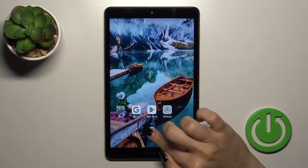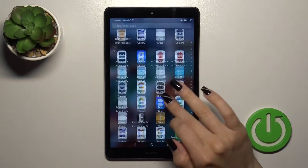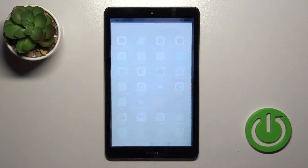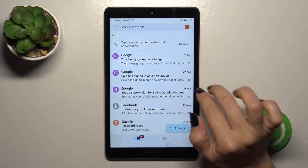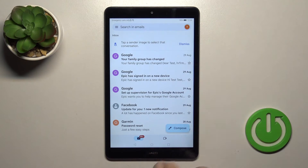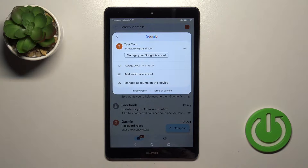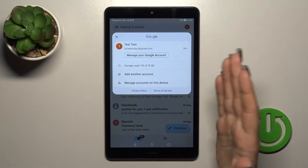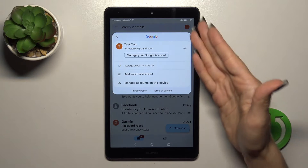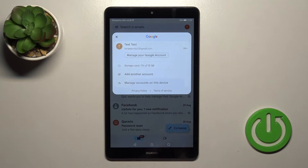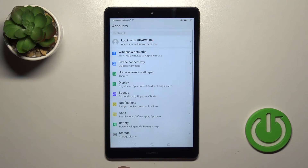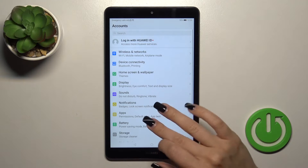So first let's launch the Gmail application. If you want to log out from the application, you should first log out from Google accounts on our device. To do that, we should tap on the right upper corner and tap to manage accounts on this device.